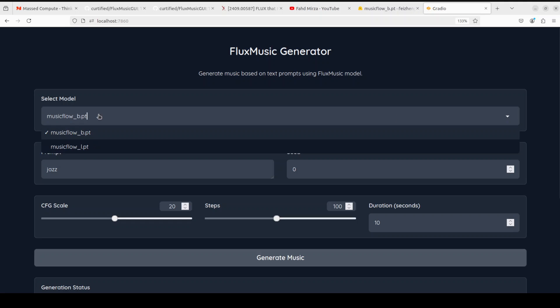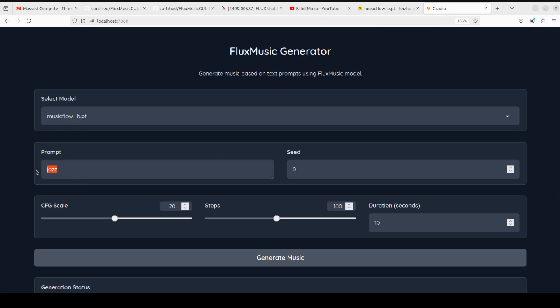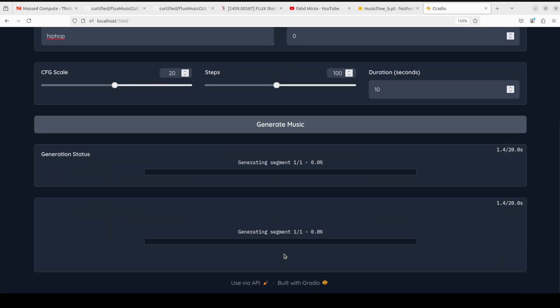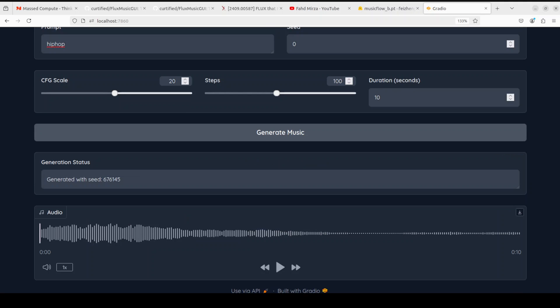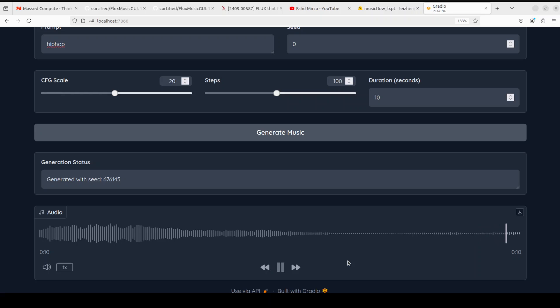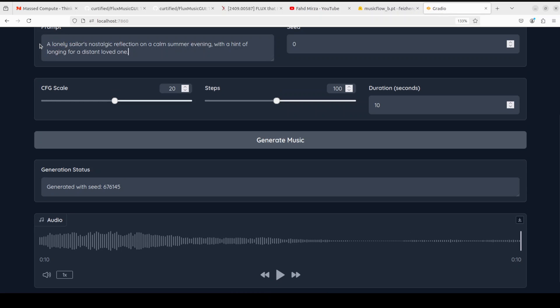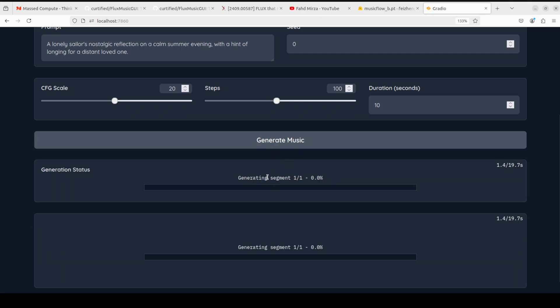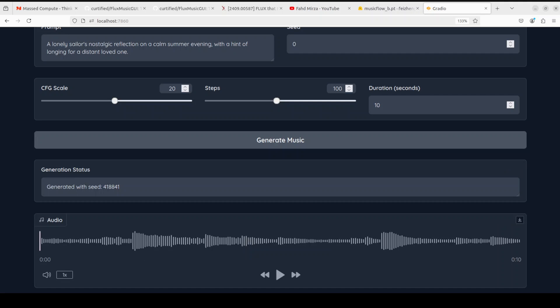In the next test, I've also downloaded the bass model. So if you click on the drop down, now I have two models. Let's try hip hop with this one. Let's click on Generate Music. Let's scroll down, it's generating. Now let me play it. Okay, interesting. Let's try to give it a more descriptive prompt, for example, a lonely sailor's nostalgic reflection on a calm summer evening with a hint of longing for a distant and loved one. Let's click on Generate Music. So it has generated it. Let me play it for you. Not bad.